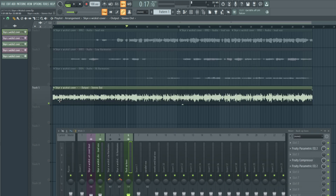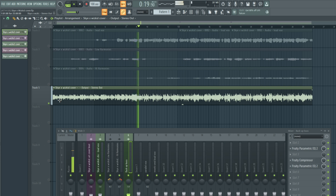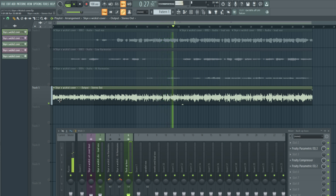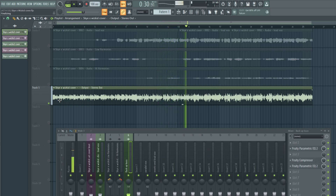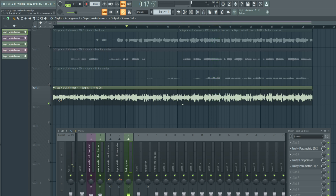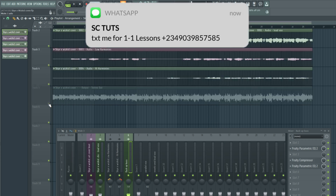So here's how the song sounds before mixing... and here's how it sounds after mixing.